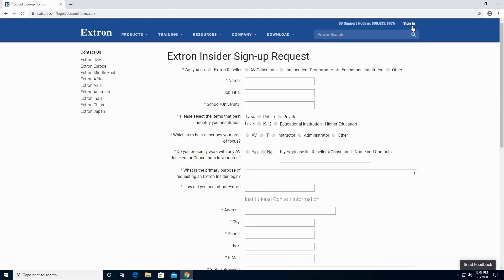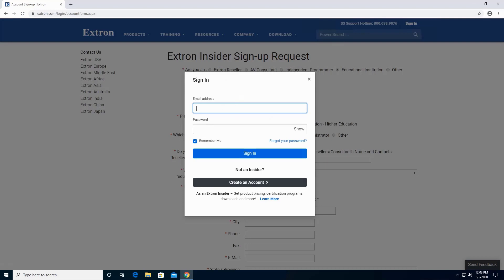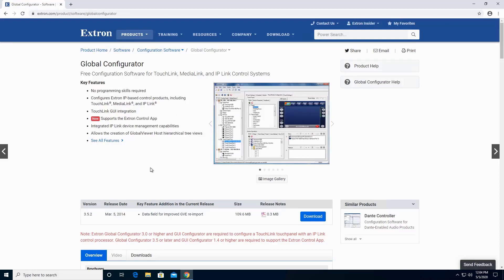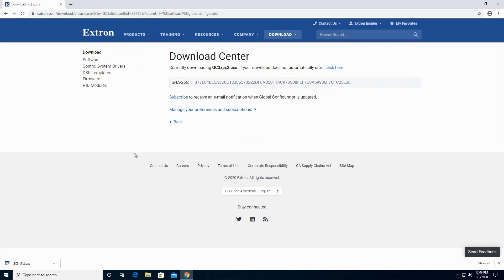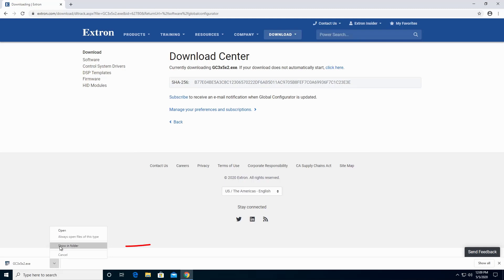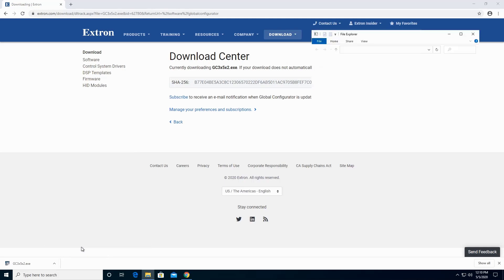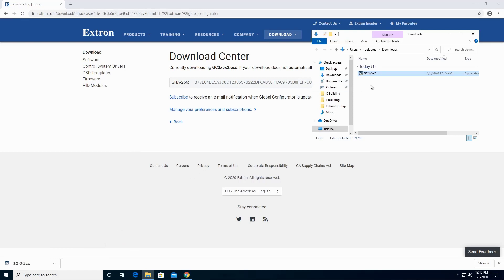Now I'm going to log in with my credentials and put my information here. Now that I logged in, I'm allowed to download the Global Configurator. Once the download is finished, click on the arrow pointing upwards, then click on Show in Folder. Let's minimize the Google Chrome application.